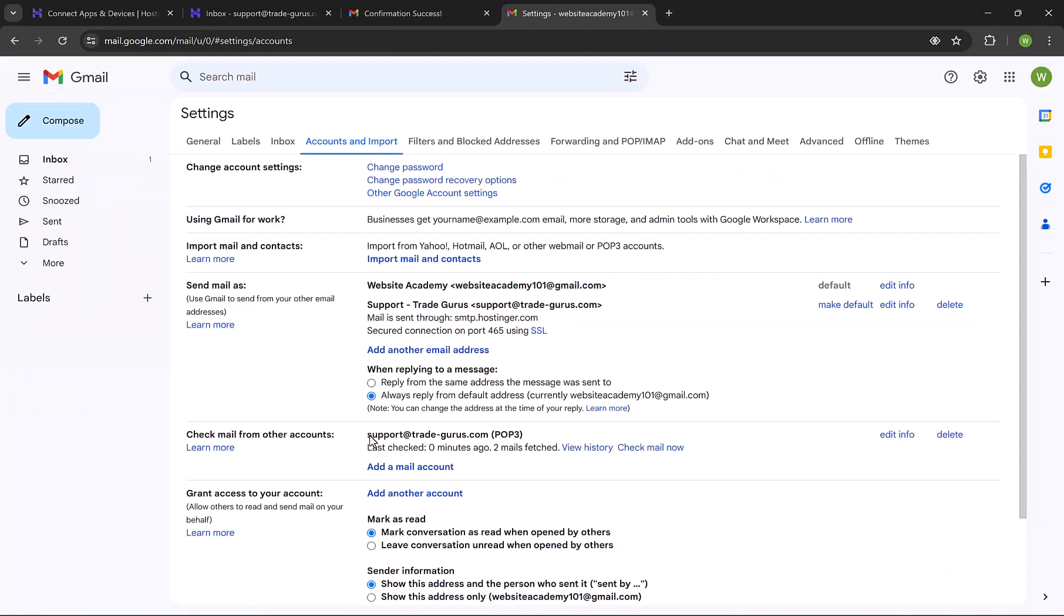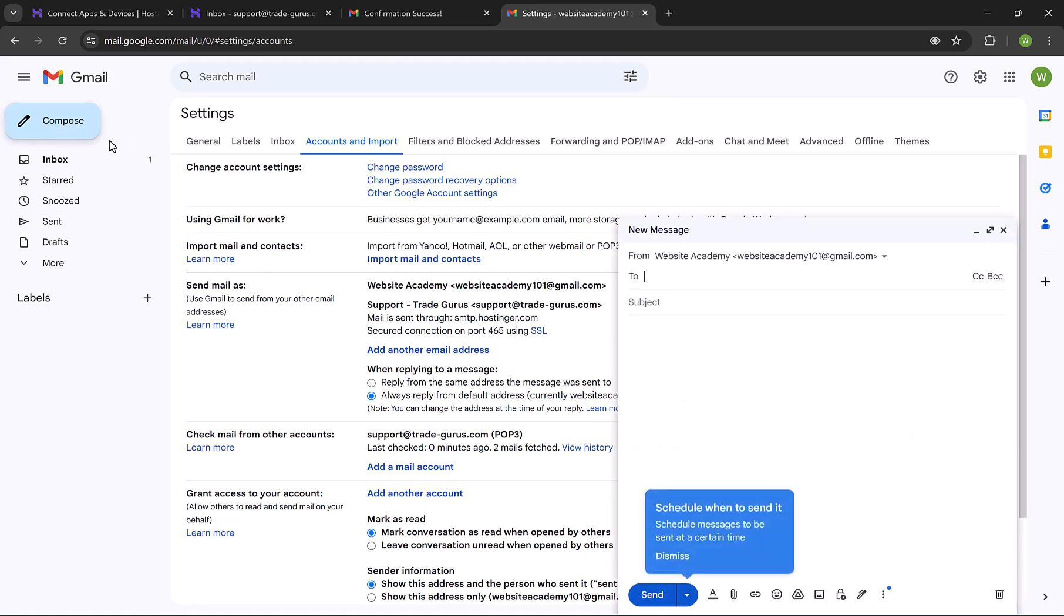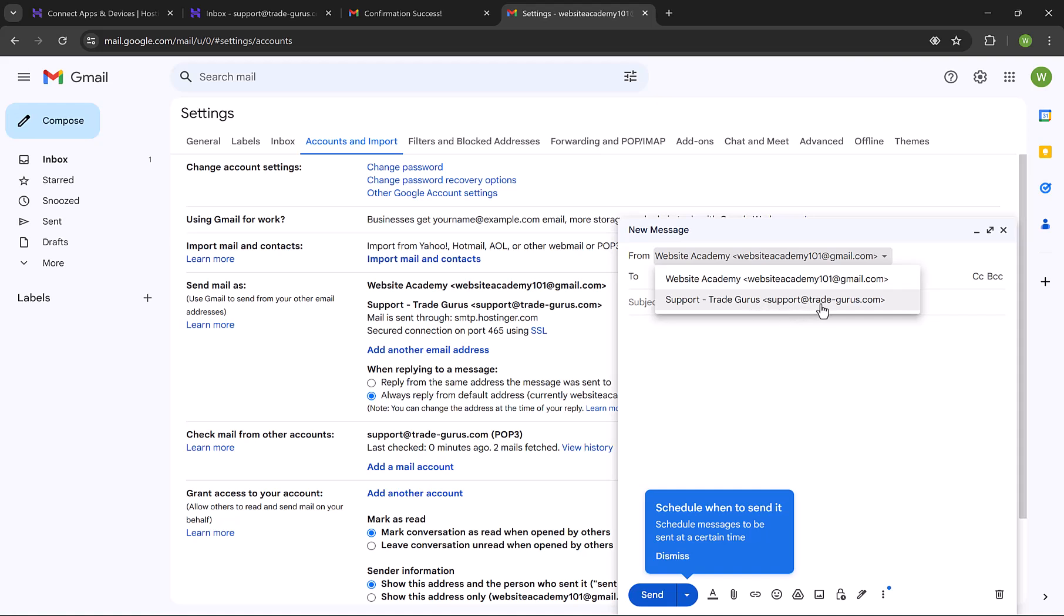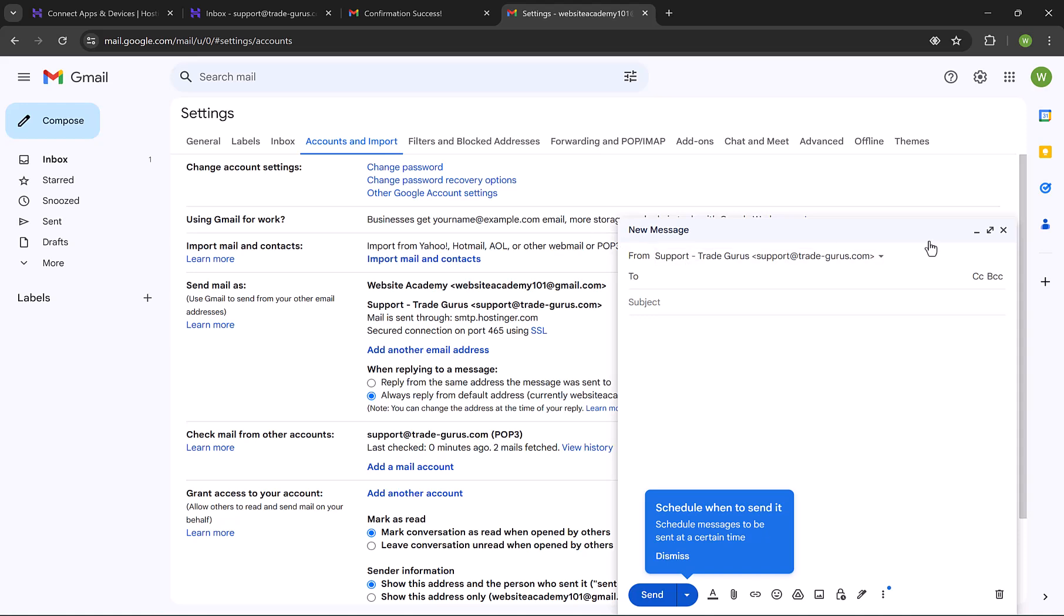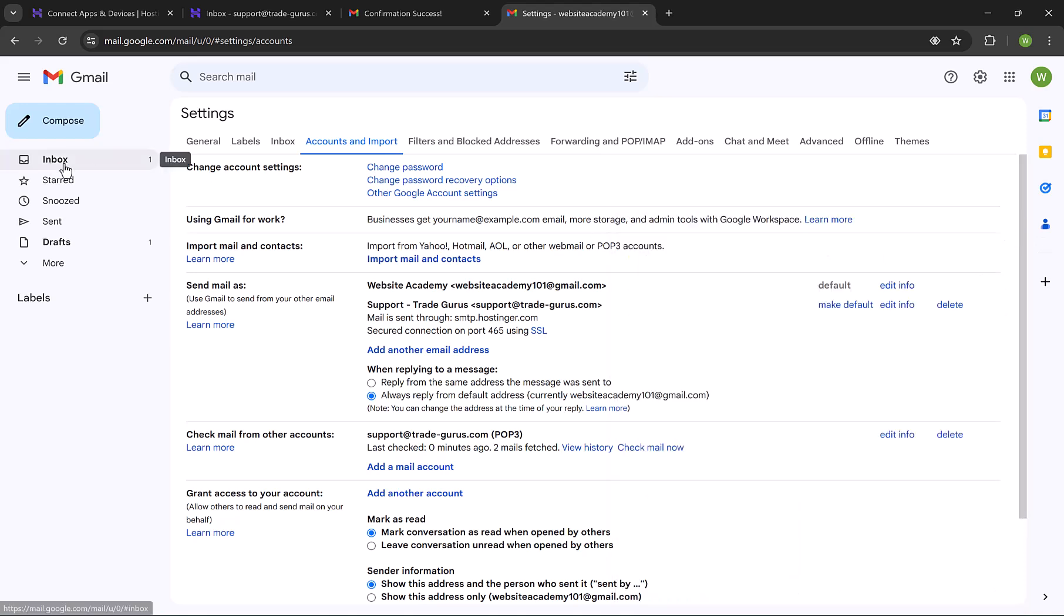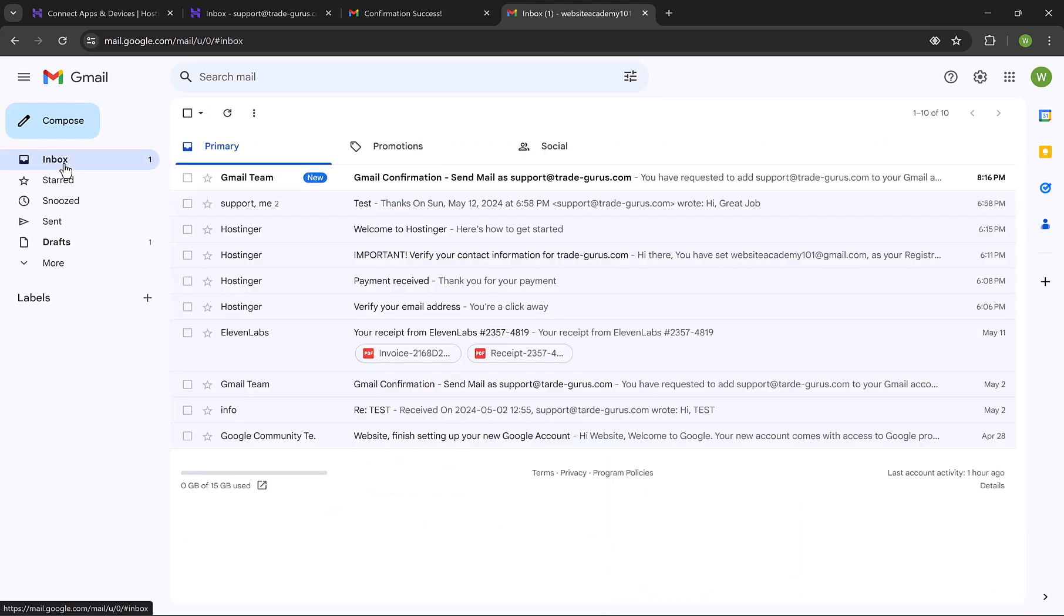And by this, your email is added to Gmail Inbox. In order to send emails from Gmail using your business email, click on Compose. You can choose the sender email from here. This is your Gmail email, and this is your business email. You can select it and start sending emails, as simple as this. All received emails will be listed here in the inbox.